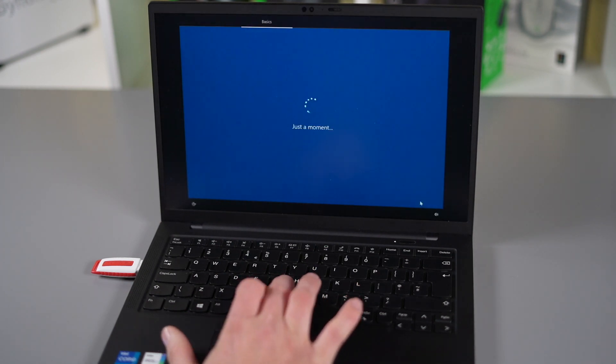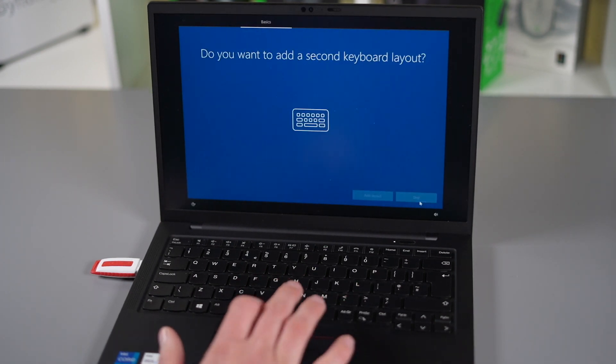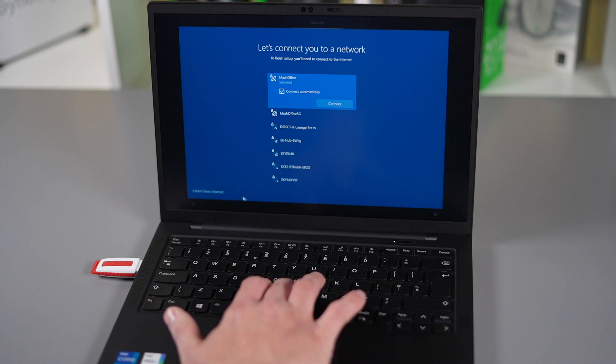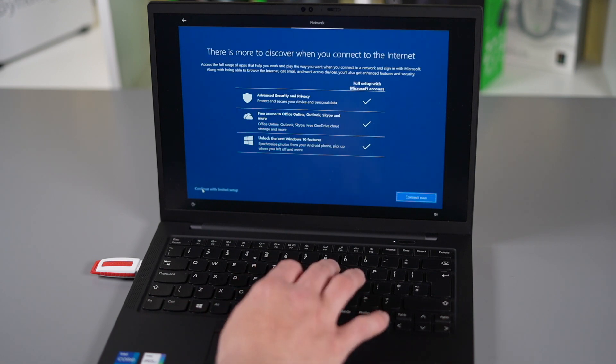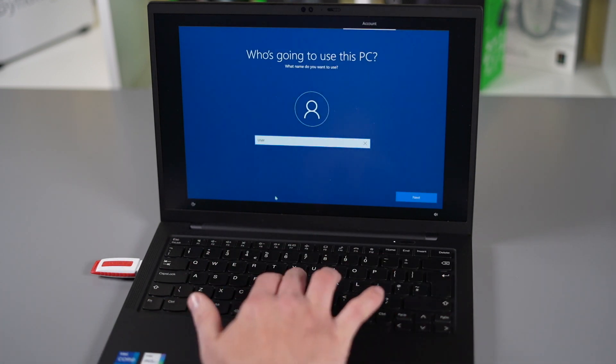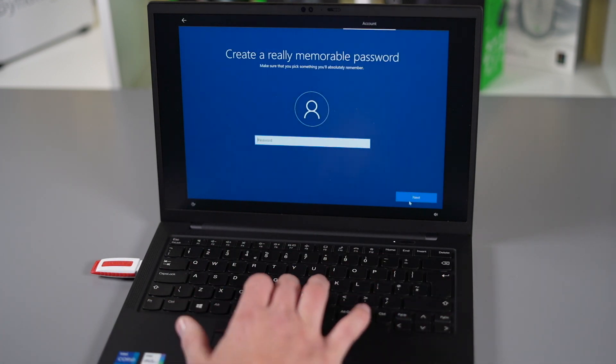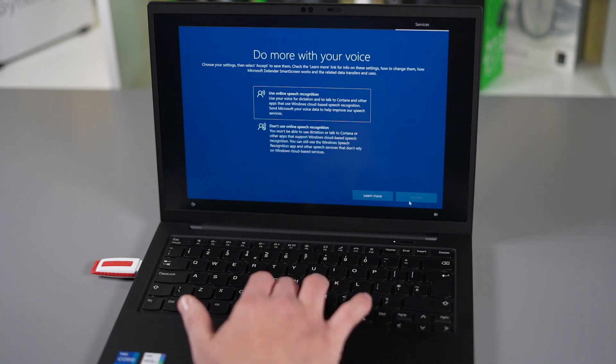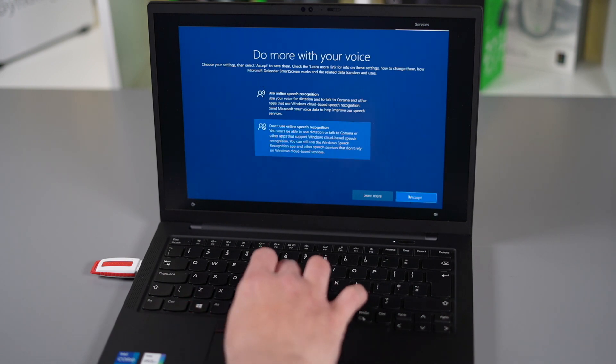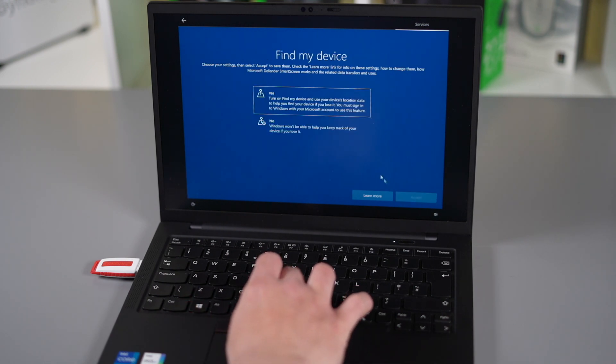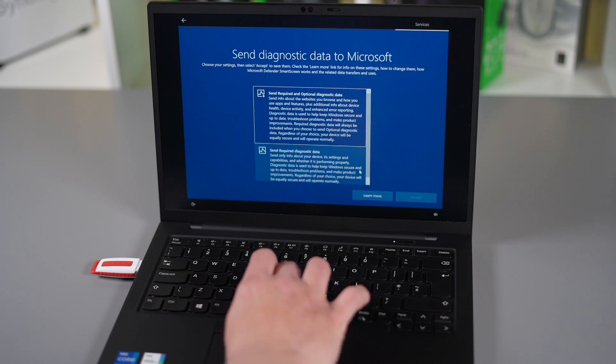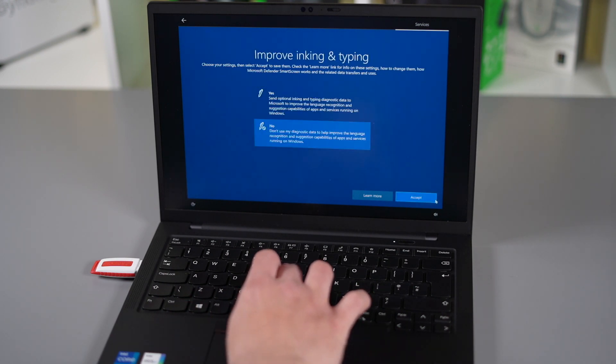Now the last thing to remember is if you're installing Windows 10 and you bought it with a version of home or pro make sure you install that version when you're installing the Windows 10 and it will automatically activate the license for you.